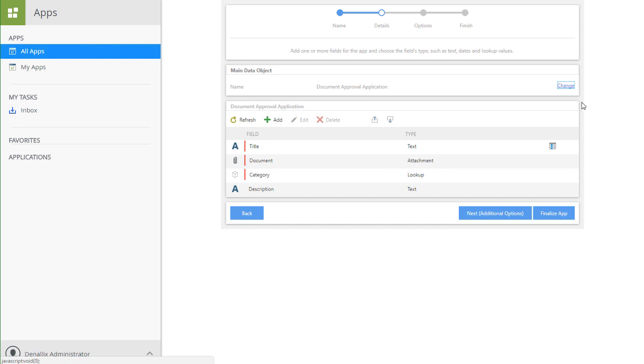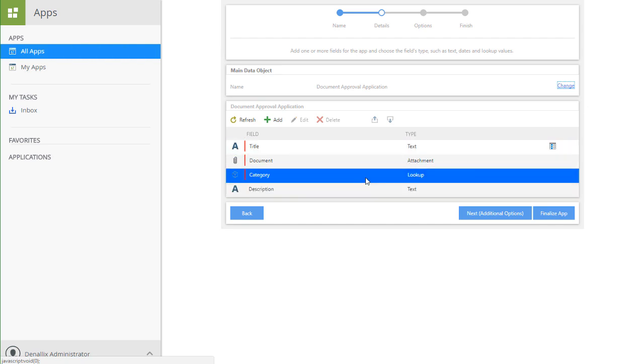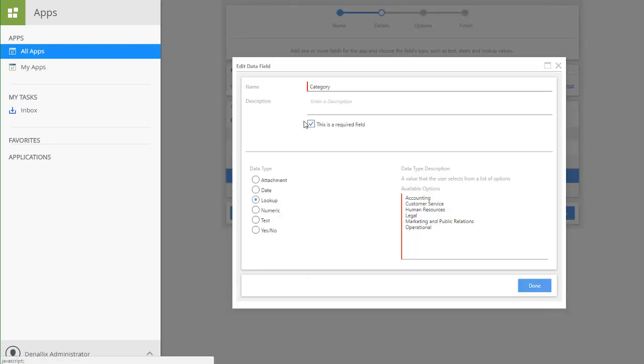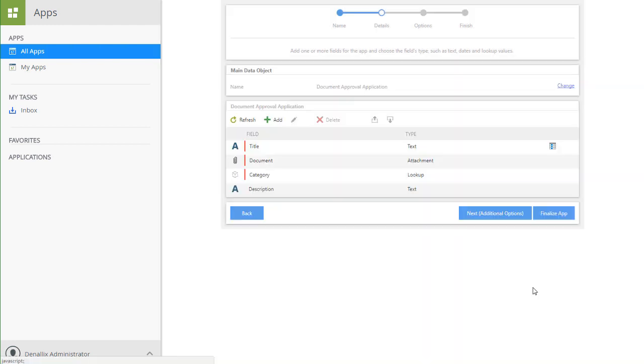For example, to manage values for the Category Lookup field at this point, you can select that field from the list, then click on the Edit button to update this field. Notice that the values in the list here are editable for this field. We'll leave this field set to the default options for now, and move on to configure the workflow and a few other options.